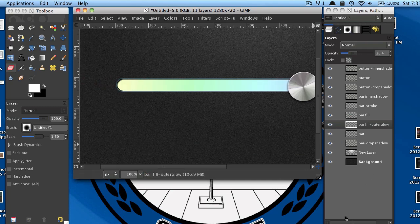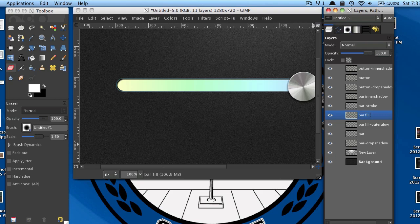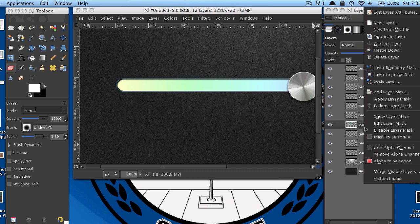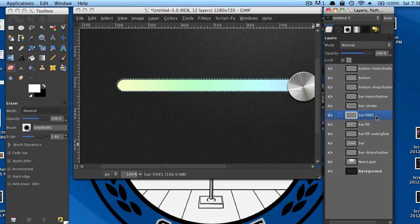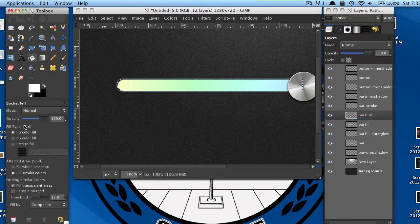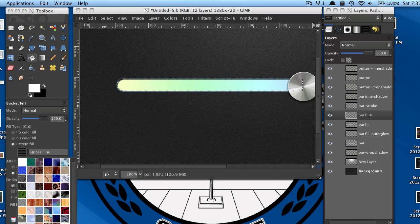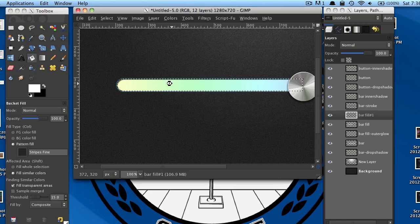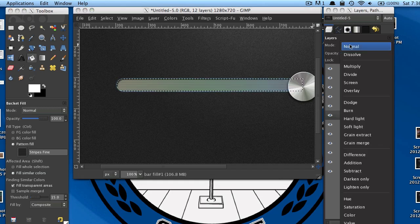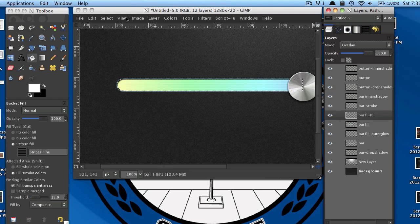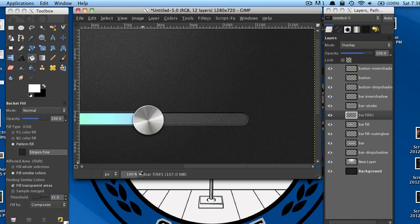Optionally, create another new layer right above the bar fill layer. Right-click on the bar fill layer and select Alpha to Selection. Go back to the new layer, grab your paint bucket tool, and under Fill Type select Pattern Fill. Click on that box and select the Fine Stripes pattern — it's a default pattern. Paint that in, then change the layer mode to Overlay, and select none. That just gives your loading bar a bit of texture. And there you go — you've created your very own loading bar.